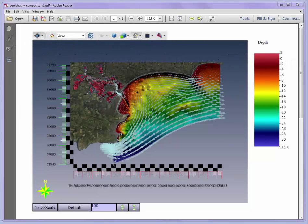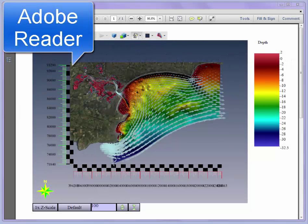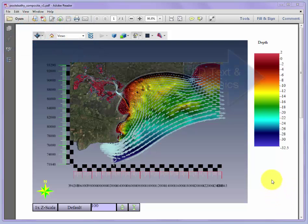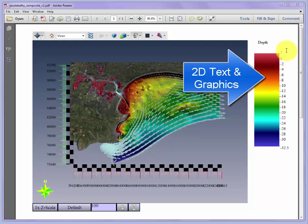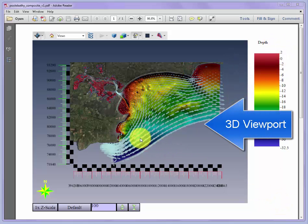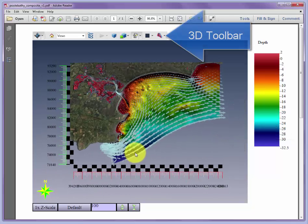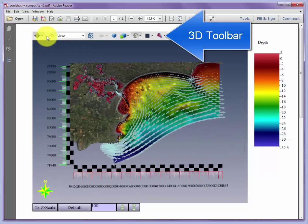To get started with reviewing 3D PDF files using Adobe Reader, first open the page. You'll notice there's standard 2D content such as the legend bar and text, and there's also a 3D window. As soon as the mouse crosses over into the 3D view, a toolbar appears across the top of the page.